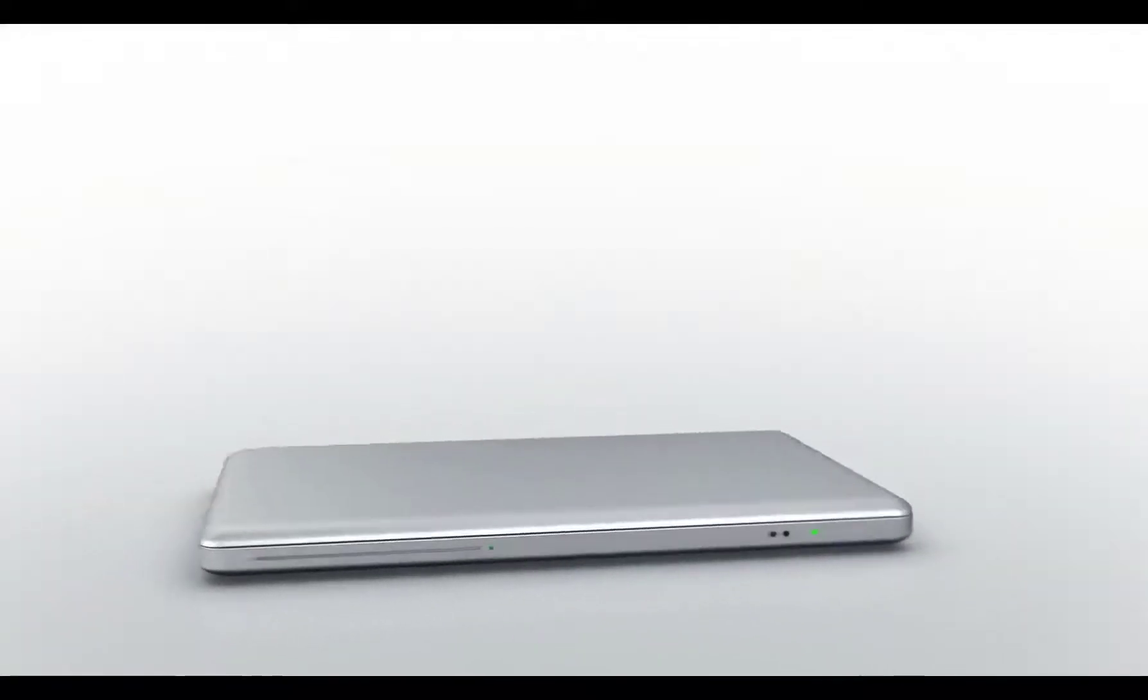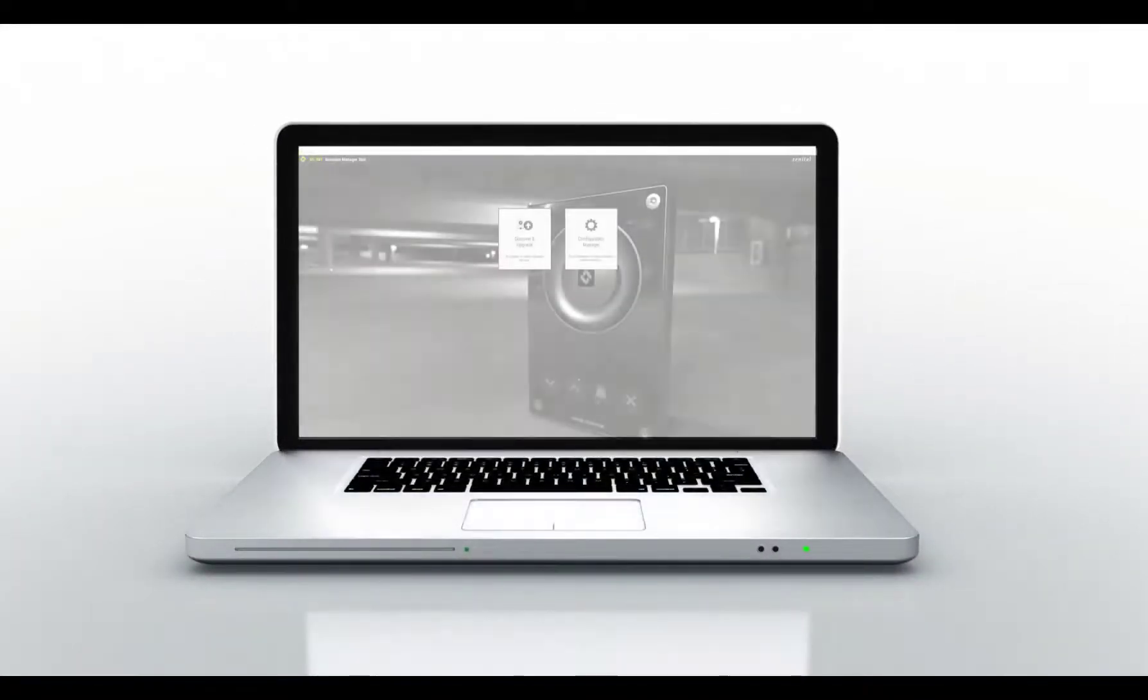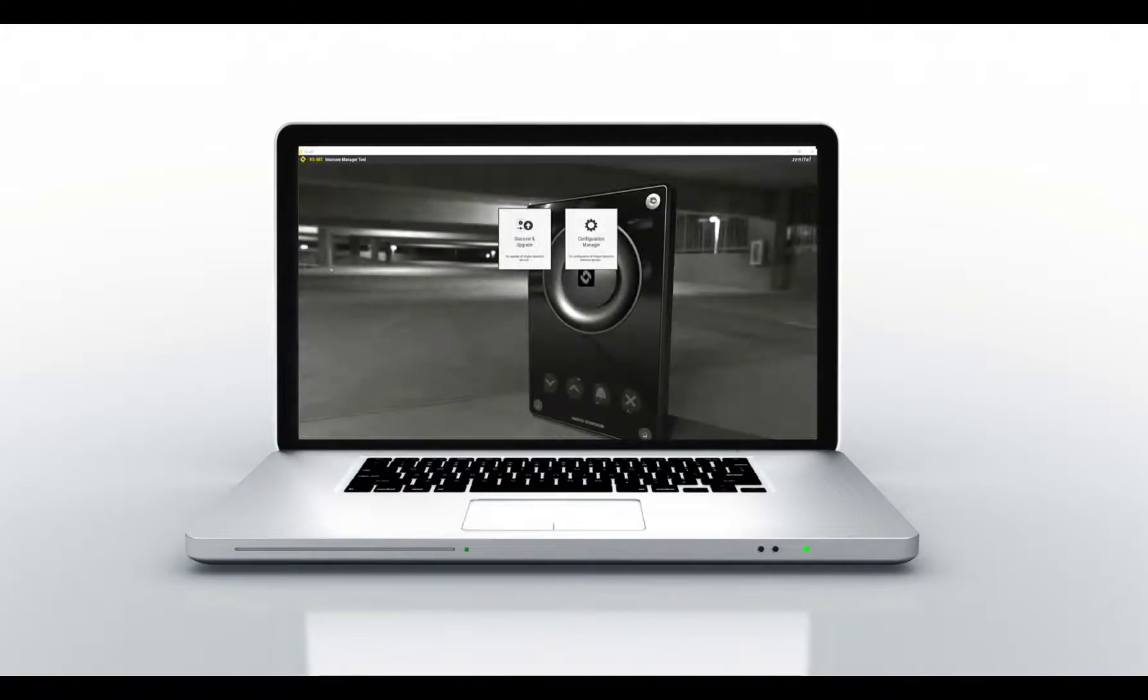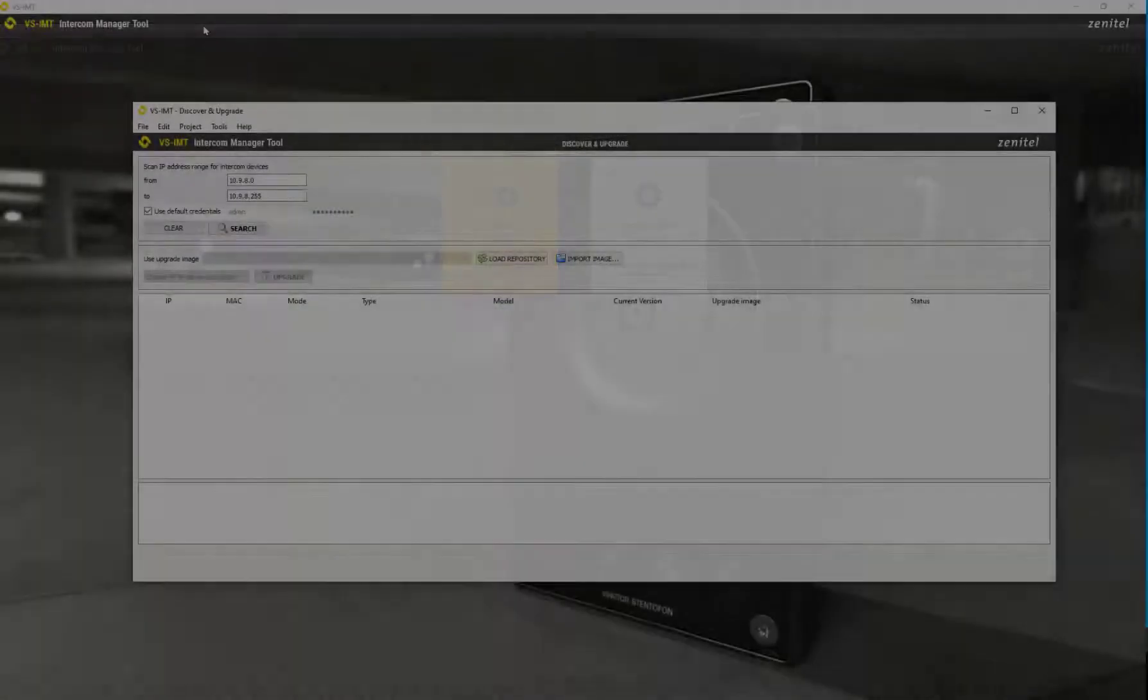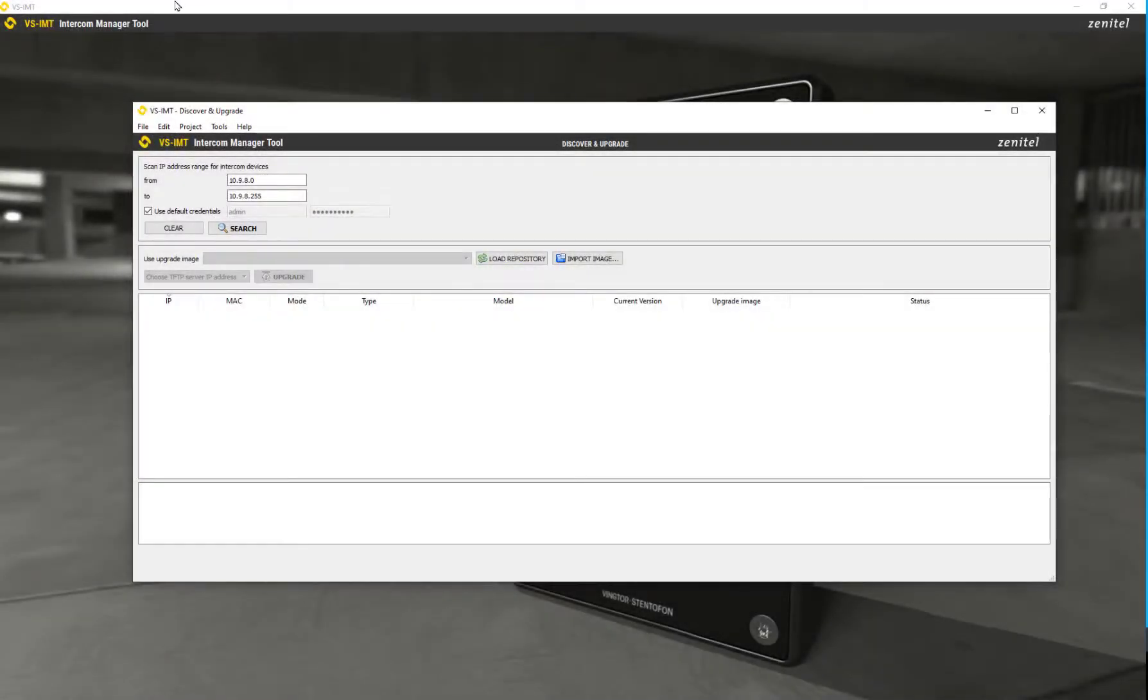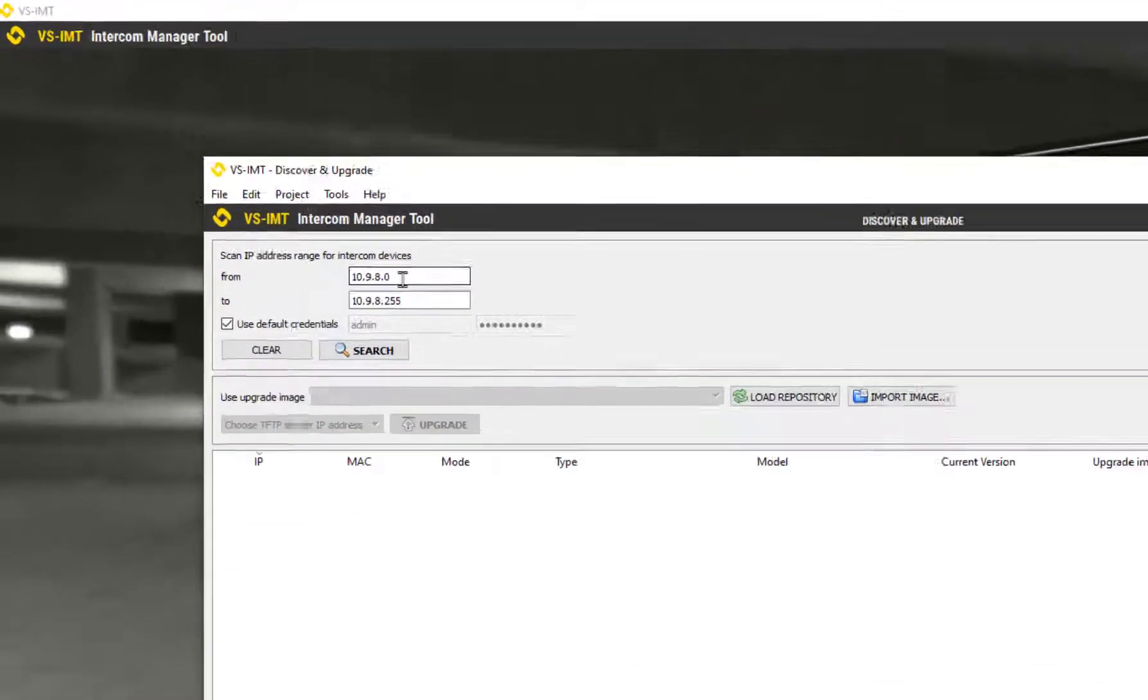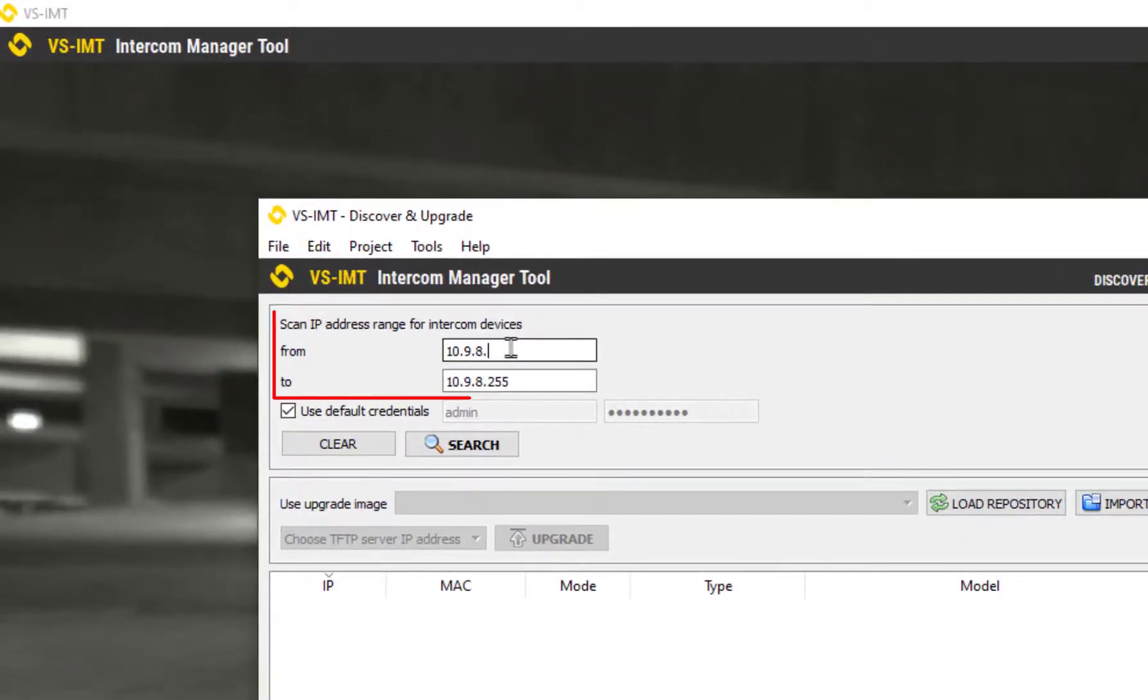Start the intercom management tool. Select discover and upgrade. Enter the IP address range to scan.